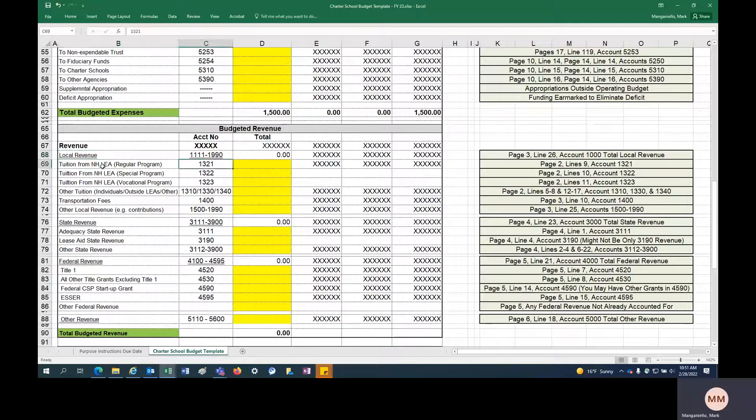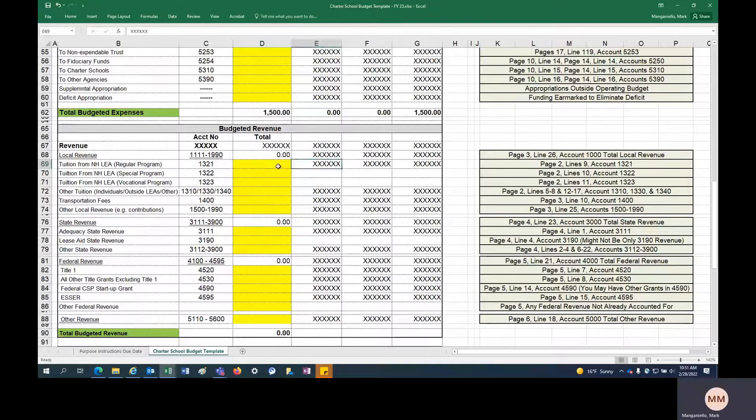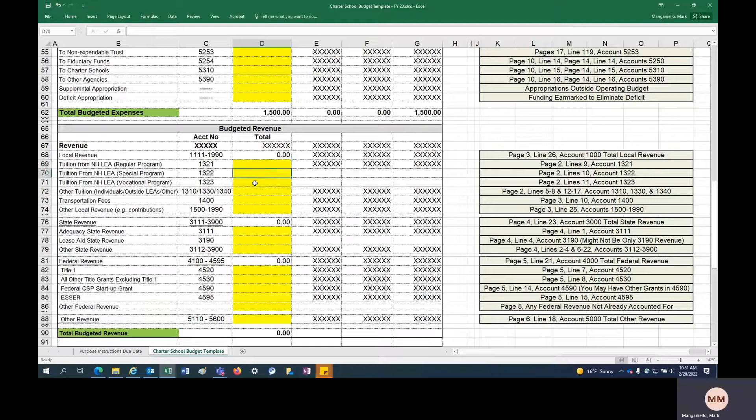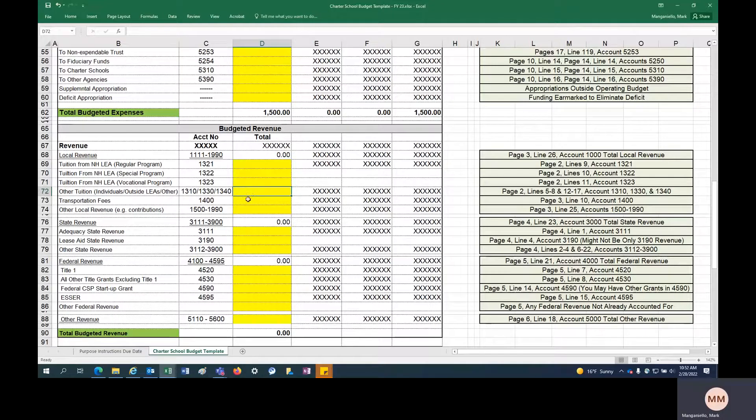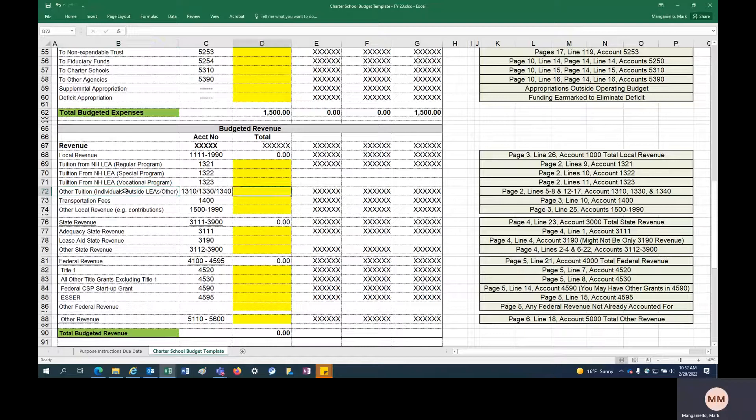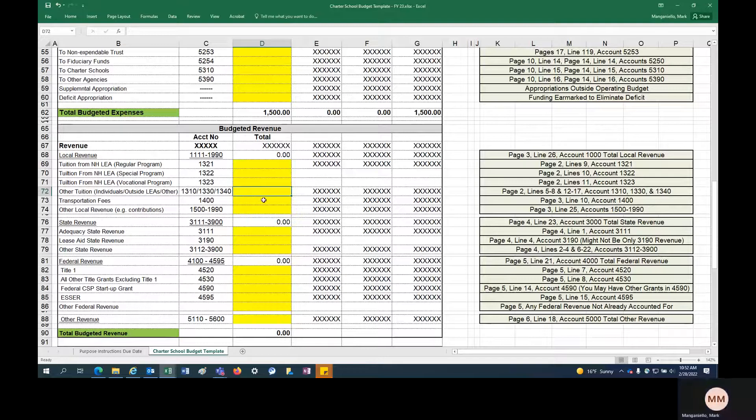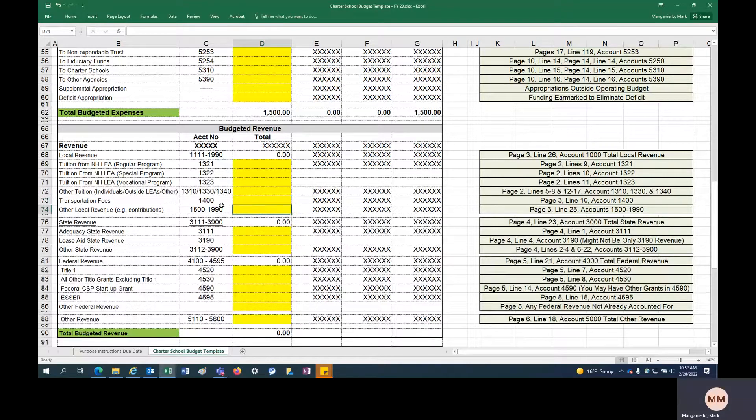Account 1321, again you can reference where it is on your DOE 25. Page 2, line 9, account 1321. You can see where your historical actuals are for that revenue account. That's your regular programming revenue tuition, special program tuition, tuition from NHLEAs for vocational programming, and other tuitions from individuals outside LEAs. And you might not have a lot of, charter schools can't charge tuition to in-state students. So this would be if you have an out-of-state student you're charging tuition to. You might have very little revenue in these particular buckets. Transportation fees, you might not have those. Other local revenue, this is kind of a catch-all, grabbing the rest of the local revenue that you could have.